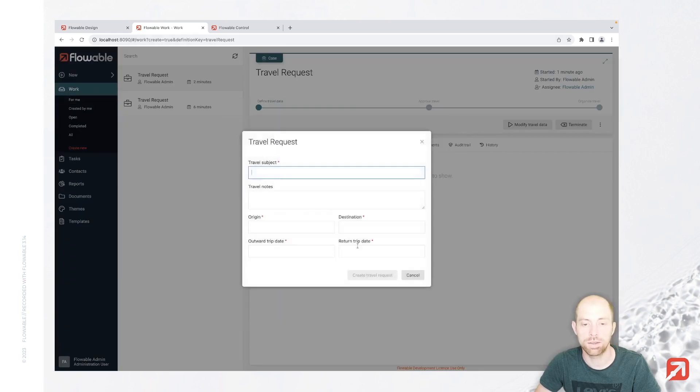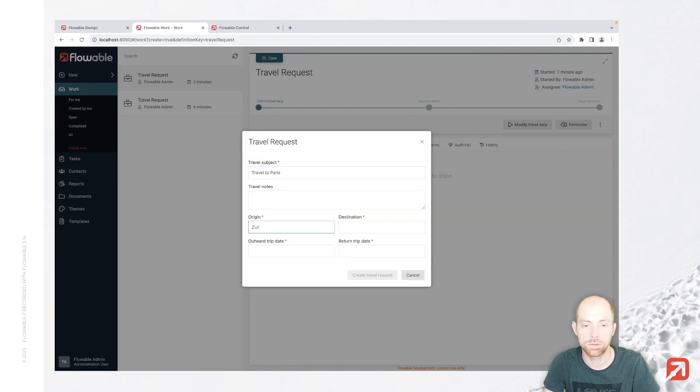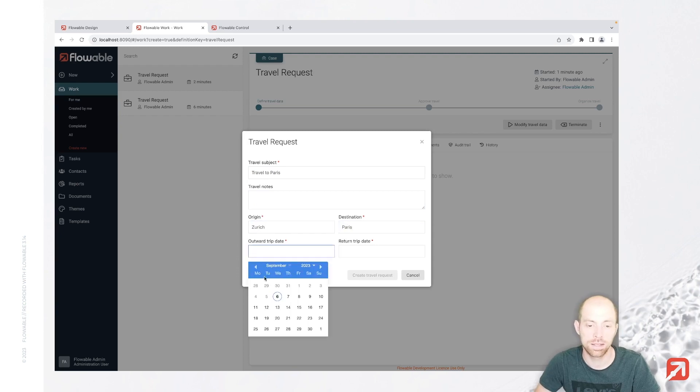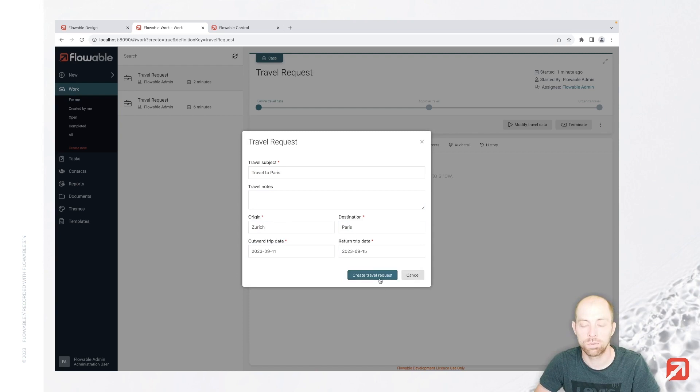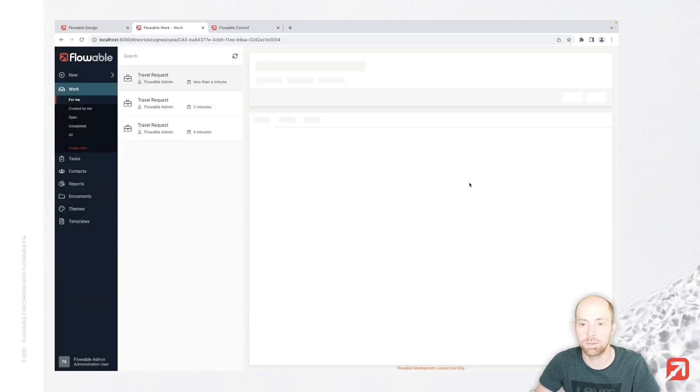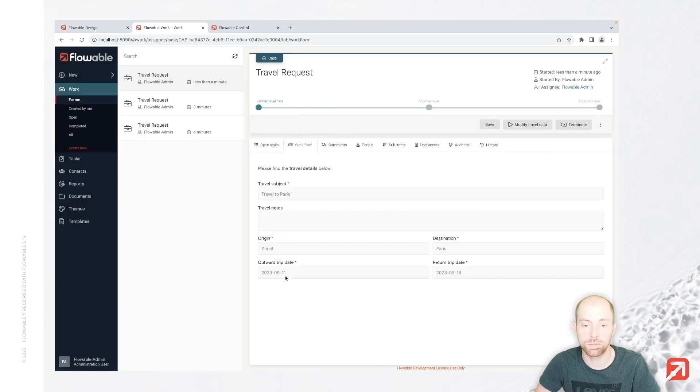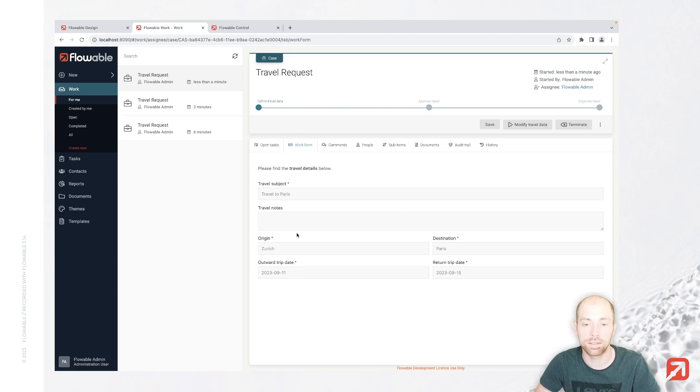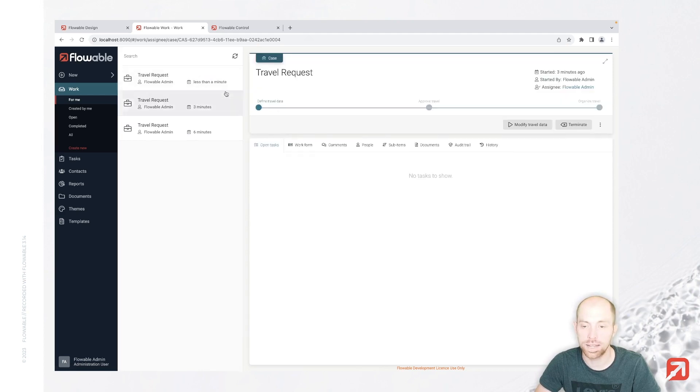When we now go back to work, we can say new work and then travel request. We travel to Paris again, from Zurich to Paris, and again next week. And once I complete that, I see now here when I click on work form, all the data I have entered before.